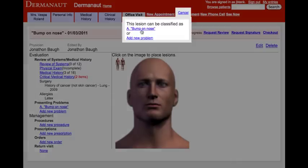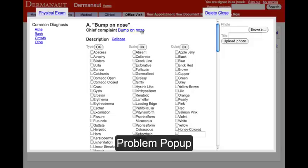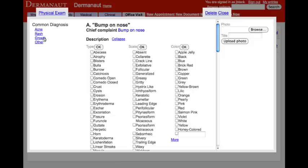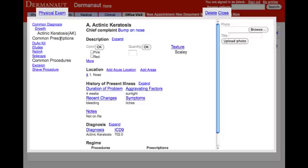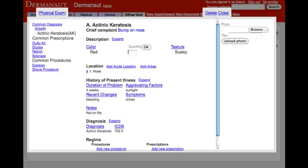...we are taken to the problem pop-up. Here, we can navigate through the complete list of AAD approved measures, or we can use the common diagnosis list of options to filter the complete list. Now, we can answer just a few data points to fully document the problem.